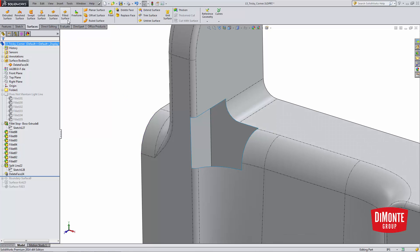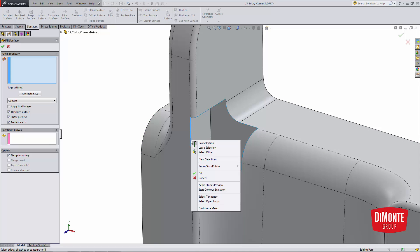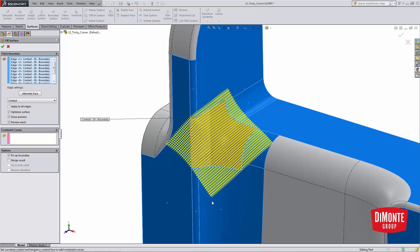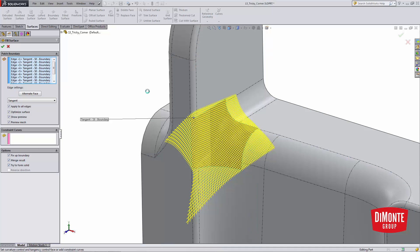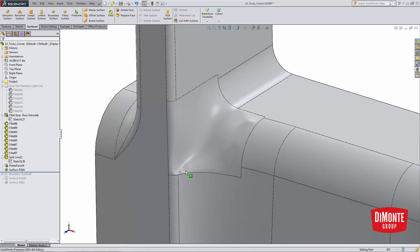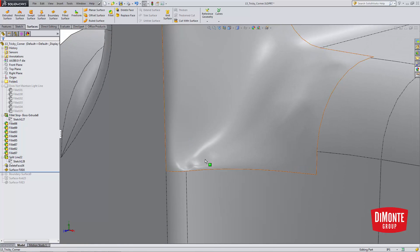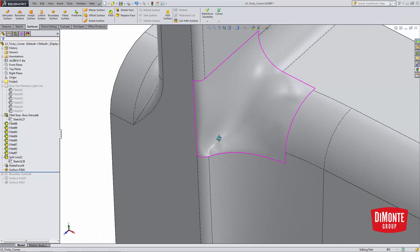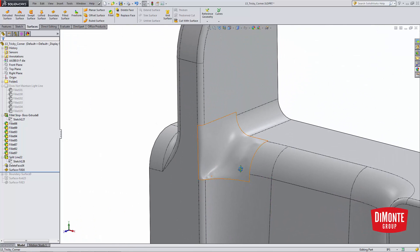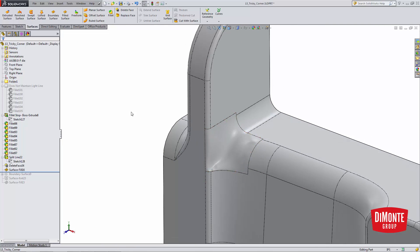So I'm going to grab the fill surface here, and I'll right click, select open loop to grab all those edges, and I want to apply tangency to all of the edges, so apply tangent, merge result to merge it in the model, try to form solid to complete the shape. So, I get this result, and it's not what I wanted. I have lots of lumps in my surface, I have this weird pocket down here, it almost looks like someone kicked in my car door. Not entirely happy with this surface fill.